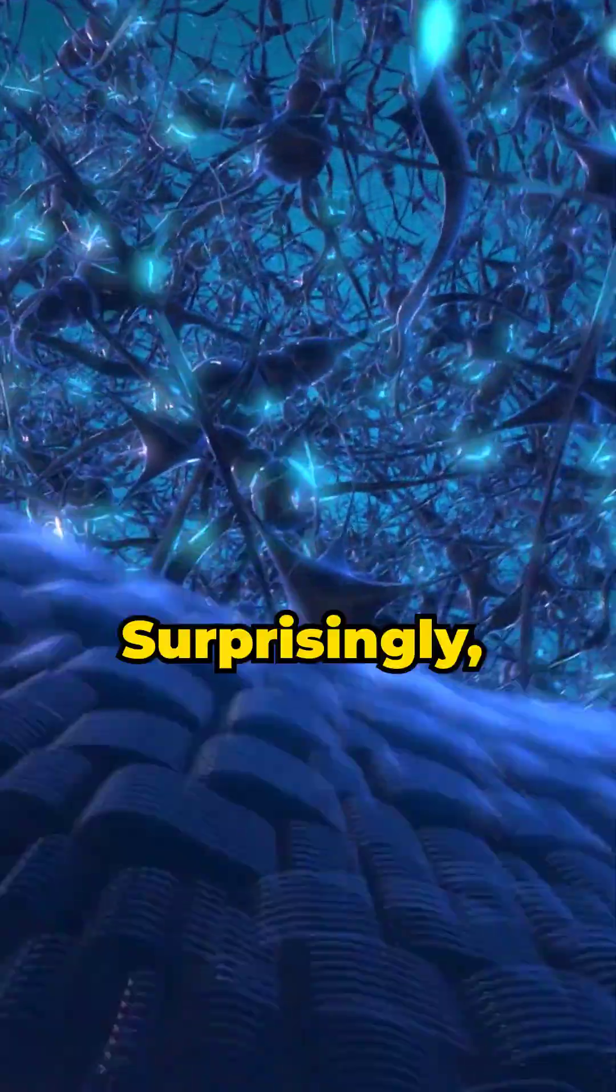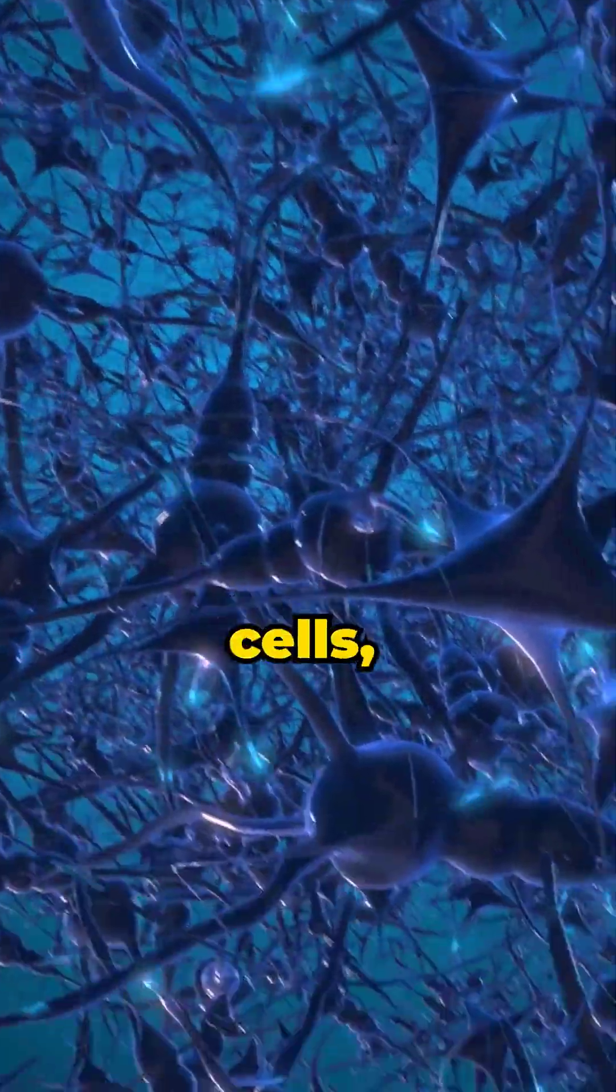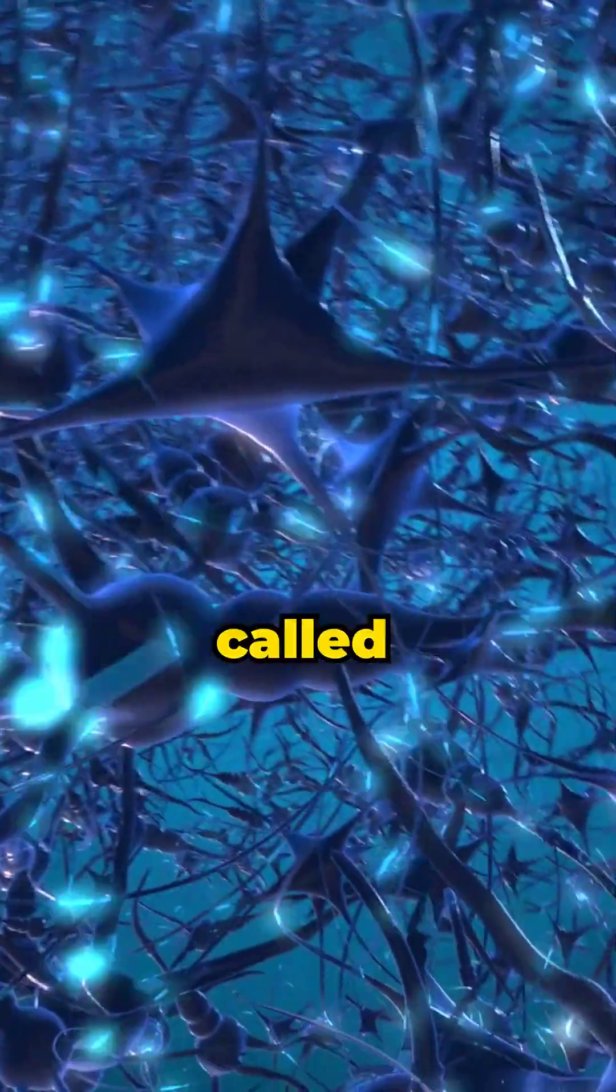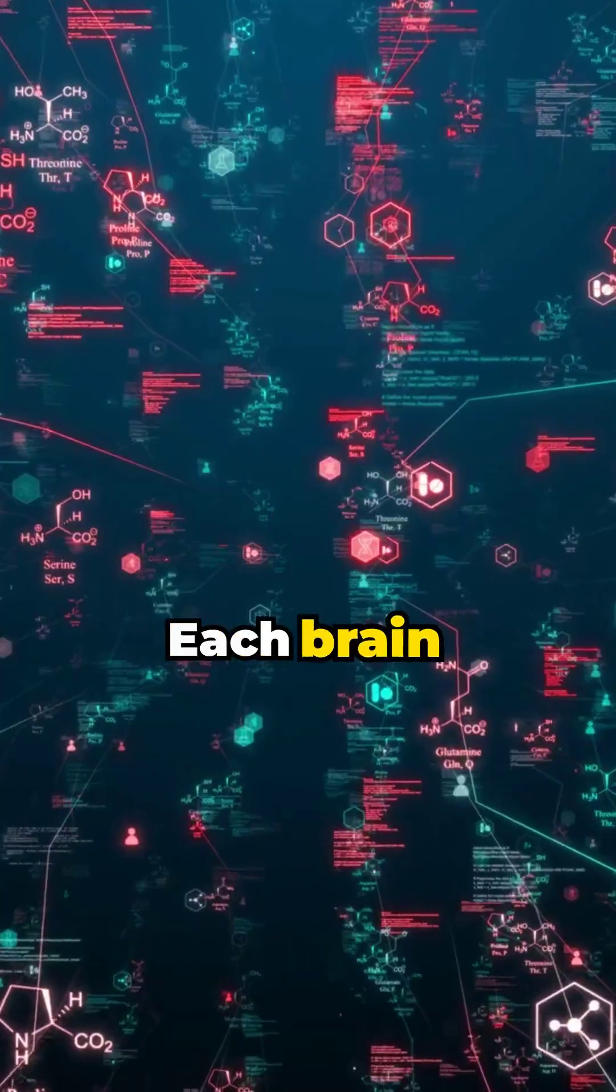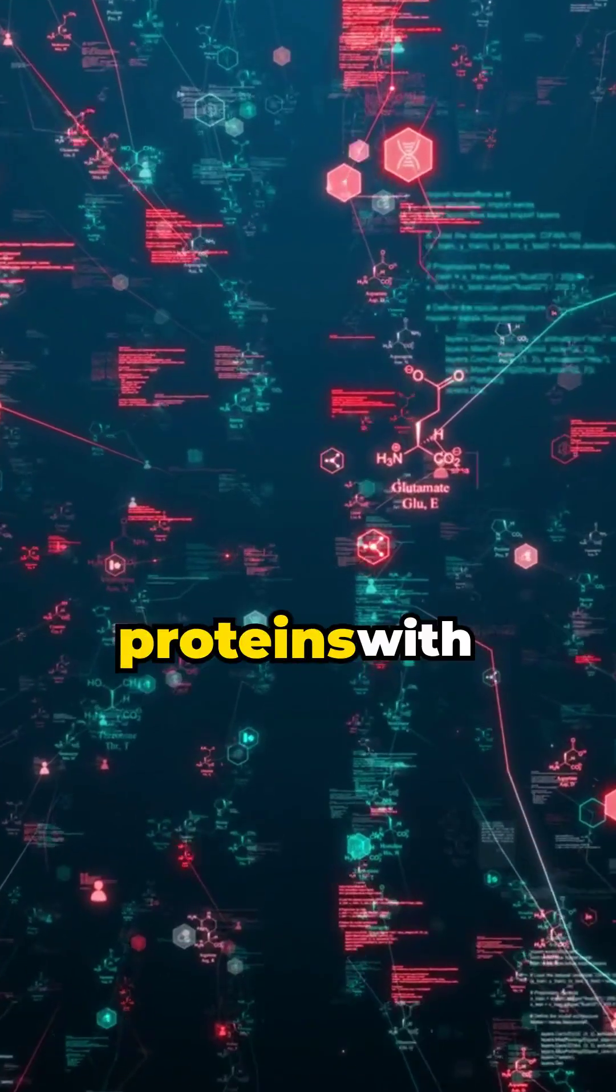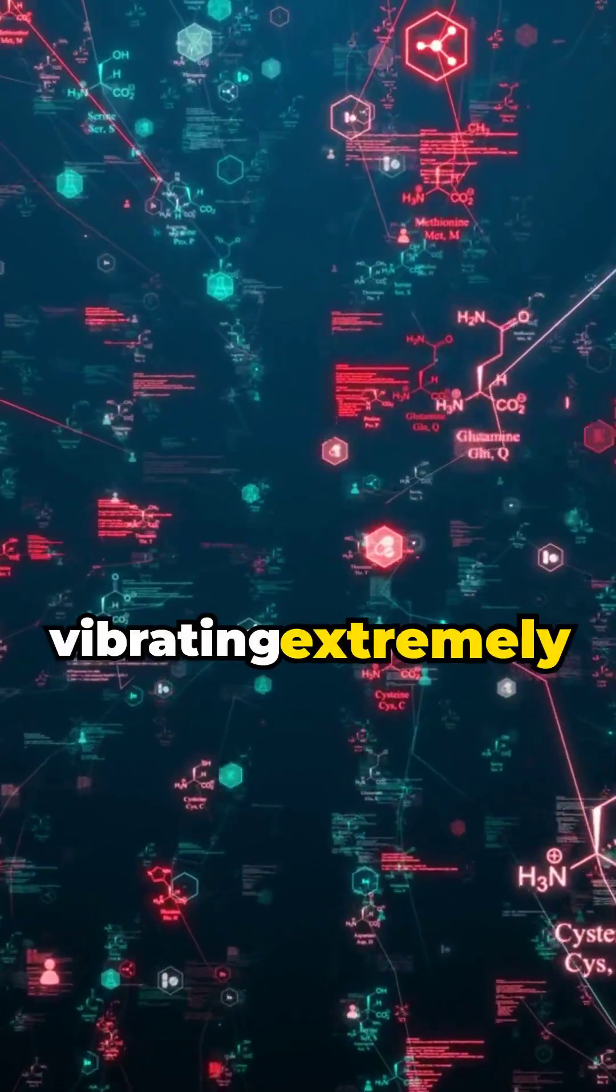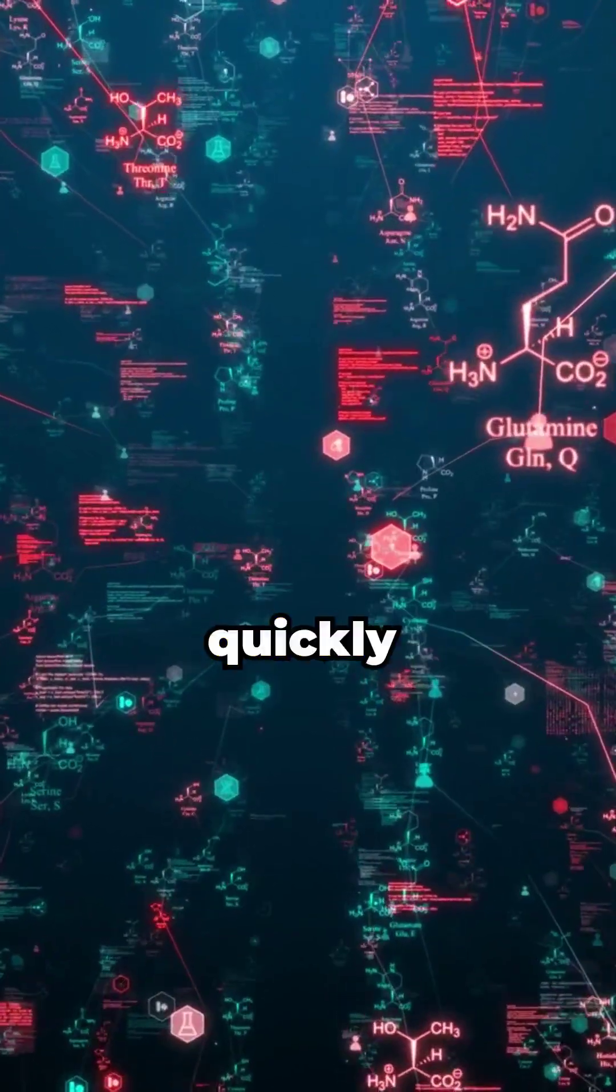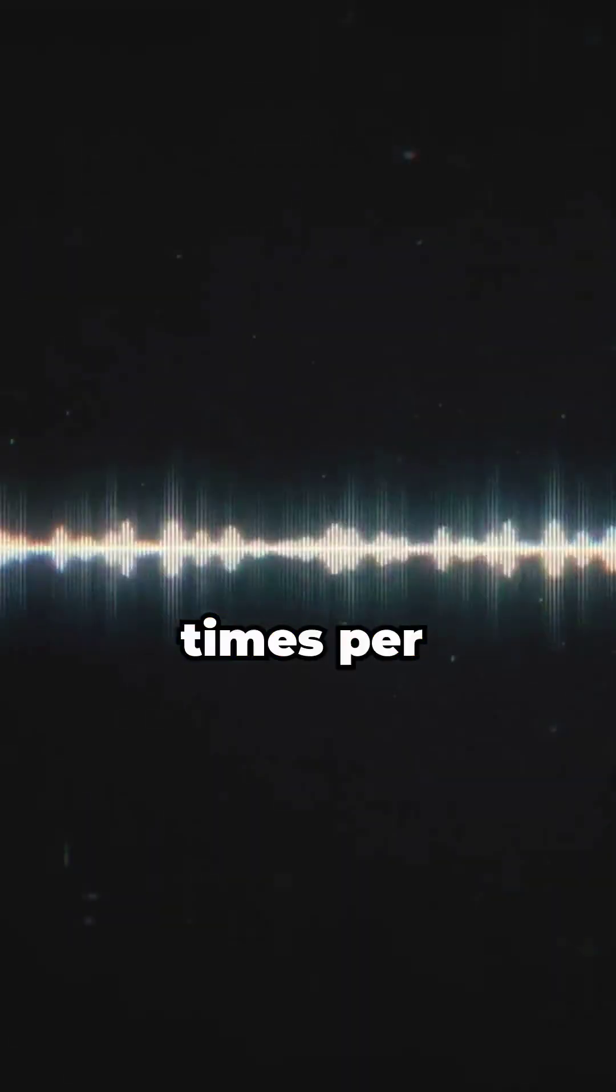Surprisingly, these aromatic rings are found inside our brain cells in structures called microtubules. Each brain cell has about a billion tiny proteins with these rings vibrating extremely quickly, about 10 million times per second.